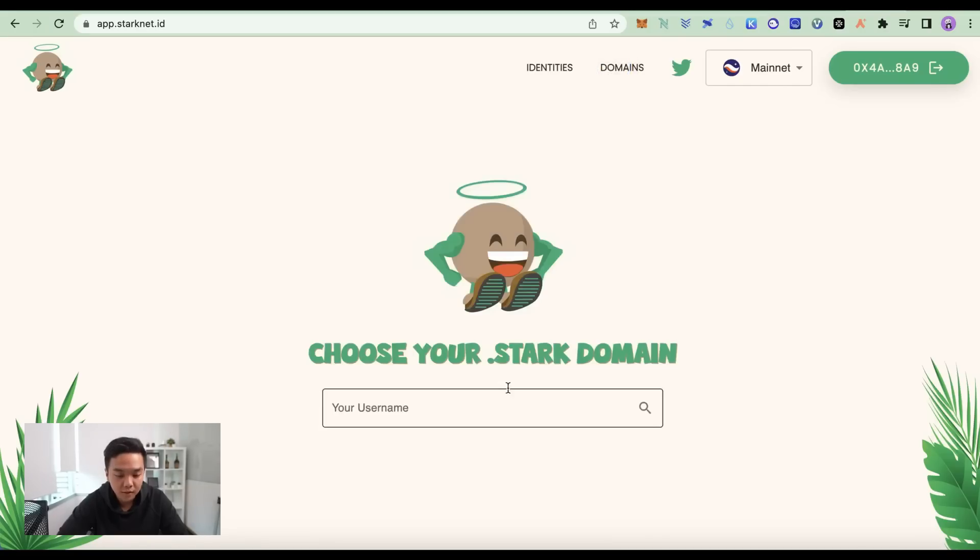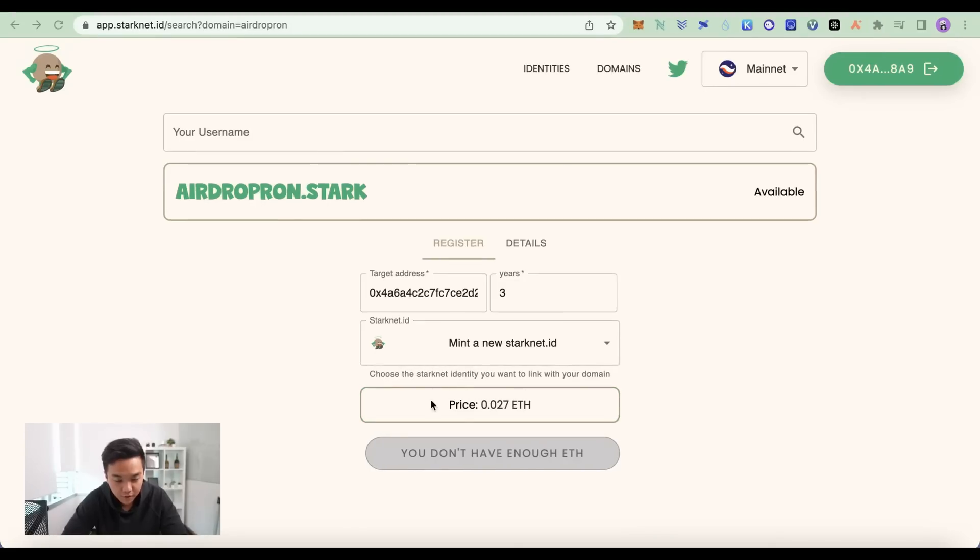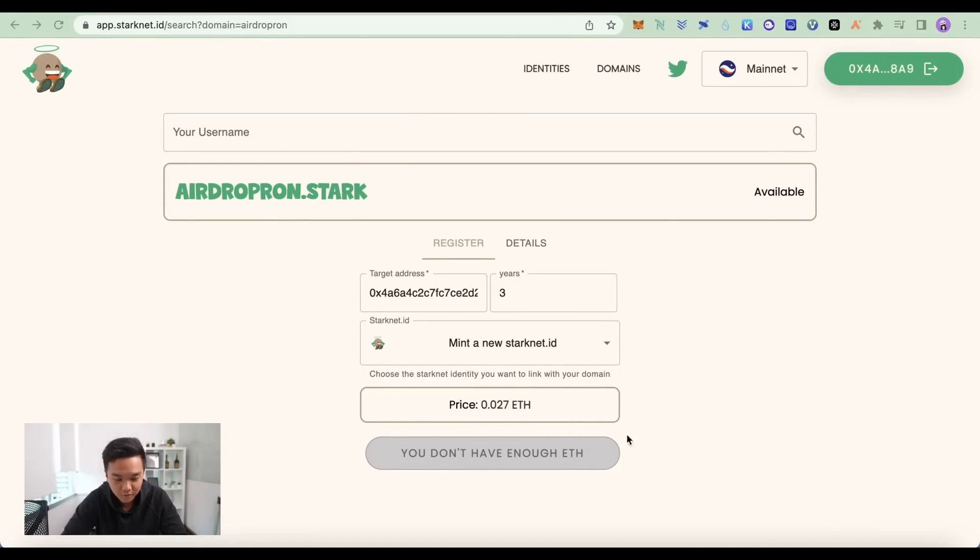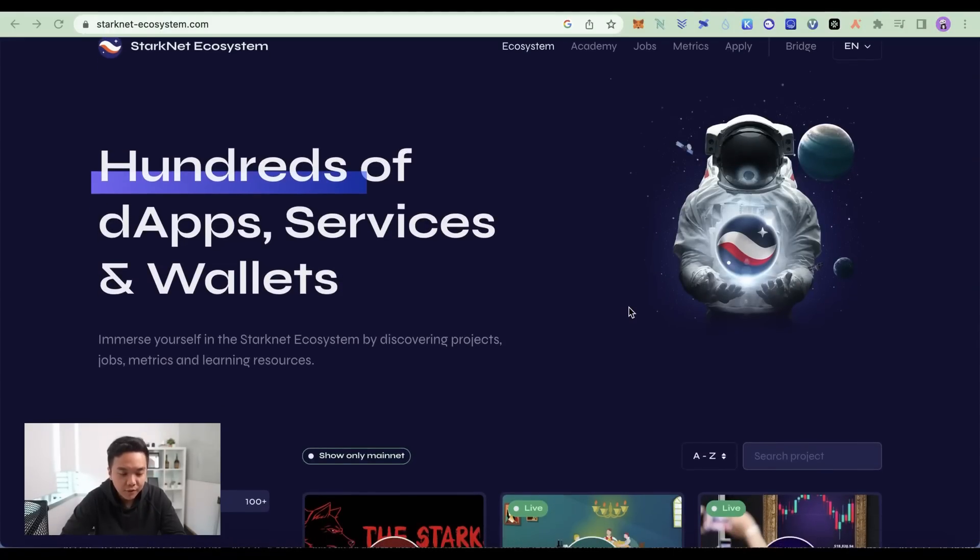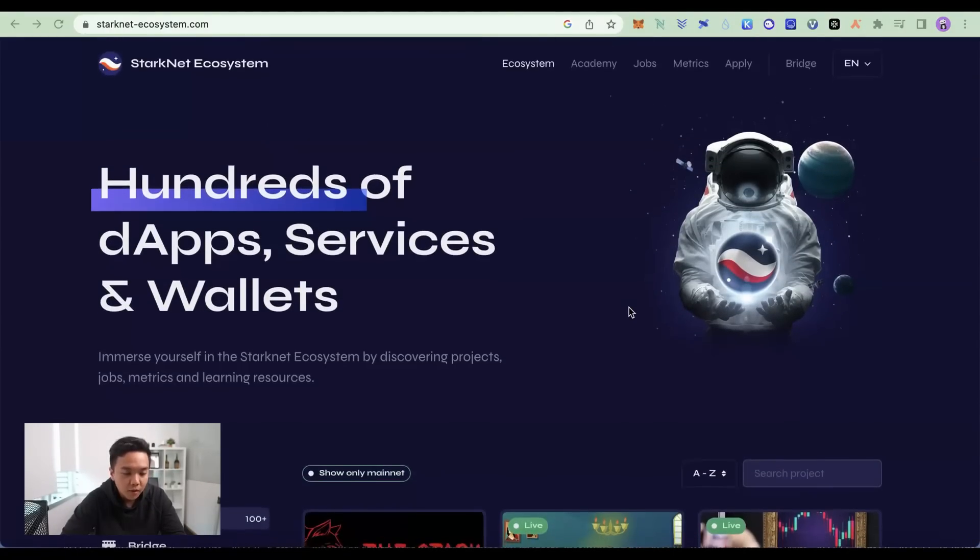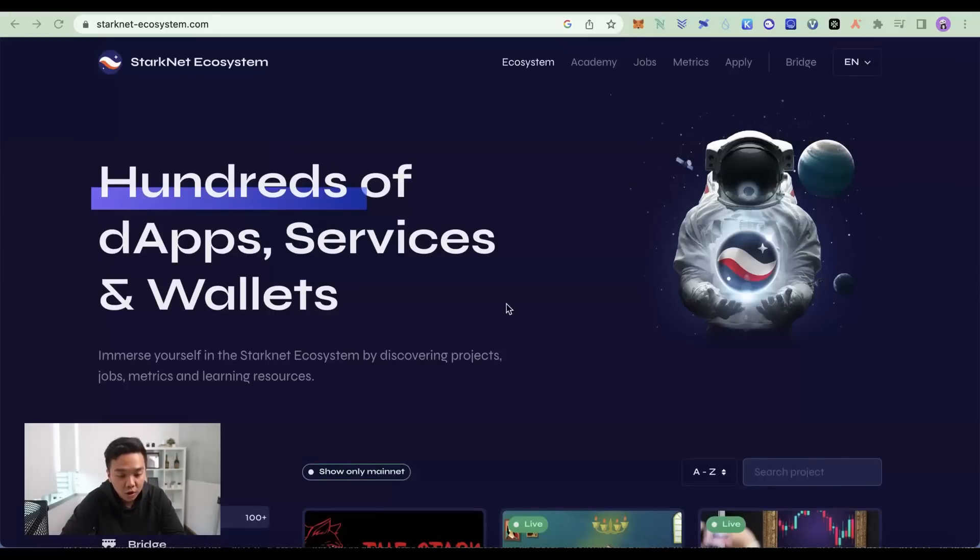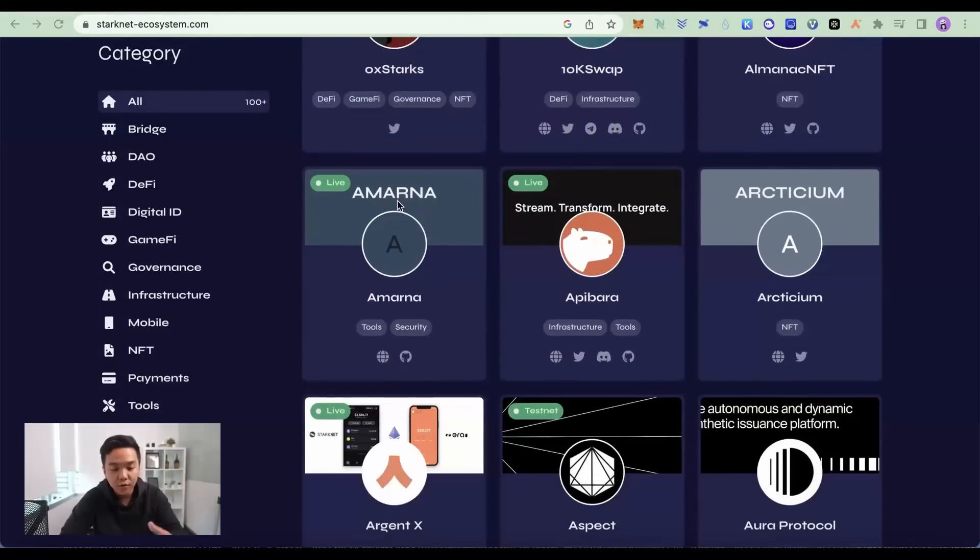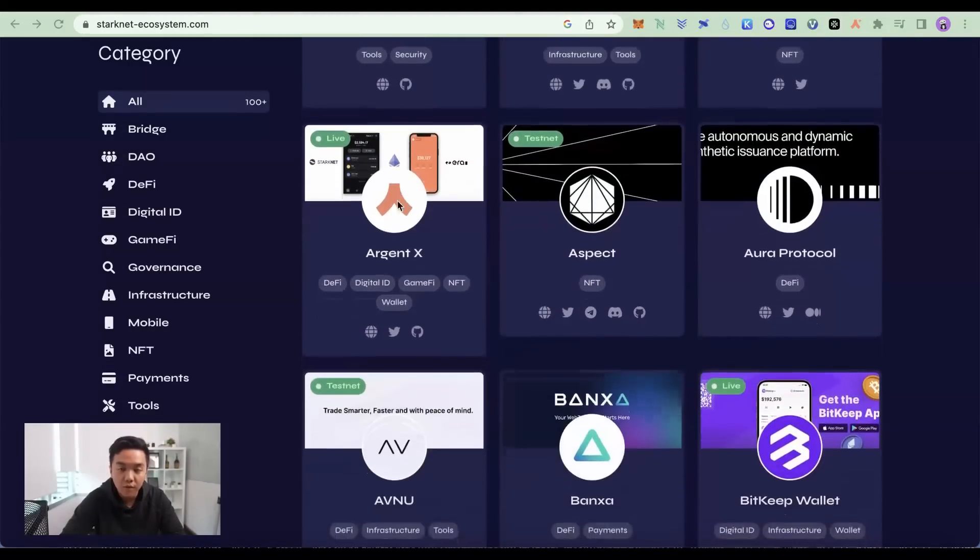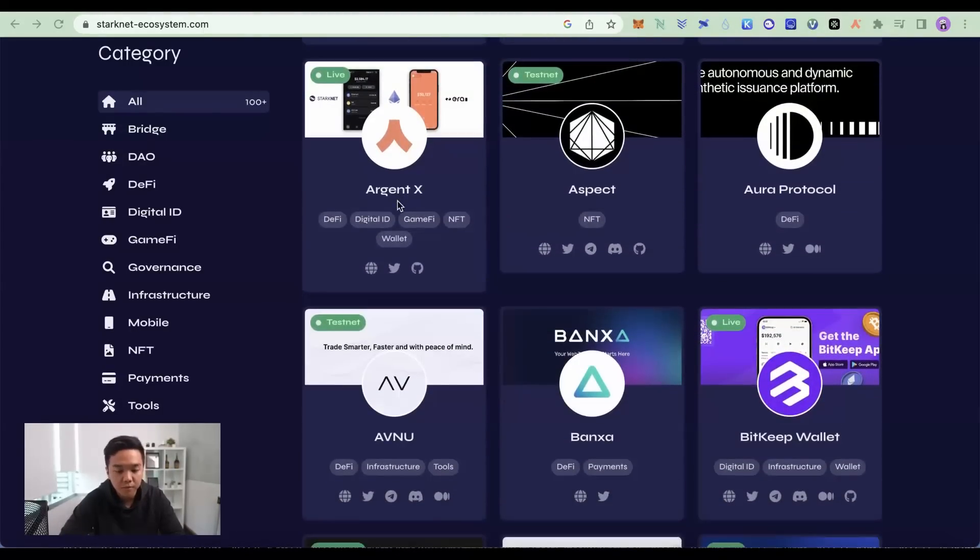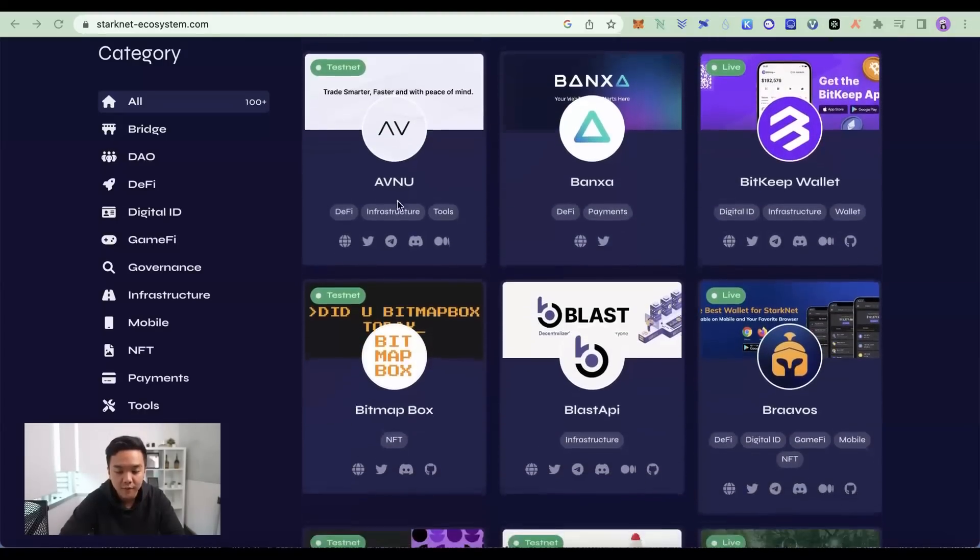And for the domains, you can rack up as many domains as you want. Let's say airdrop run. And it's very similar to Ethereum name service. And look at the price. It's still pretty low. So you better grab them before they go any higher. Those are some of the dApps that you can use to qualify for the StarkNet airdrop. But there are also hundreds of other projects on the StarkNet ecosystem that you can also use to qualify for the airdrop to generate even more on-chain evidence.